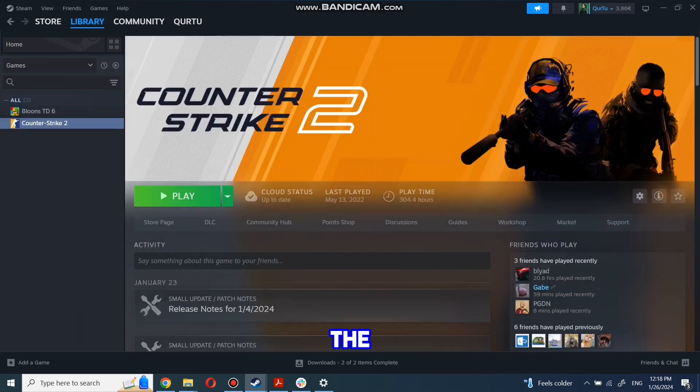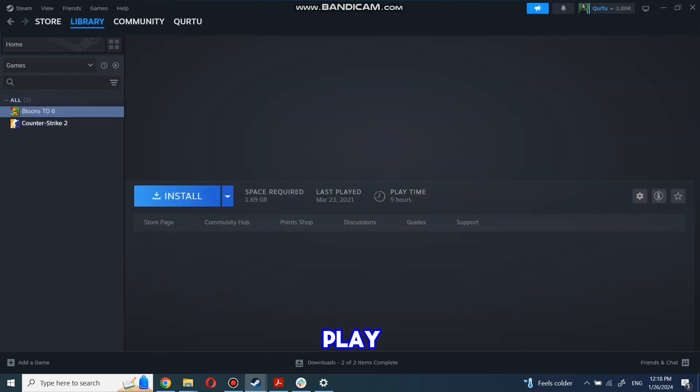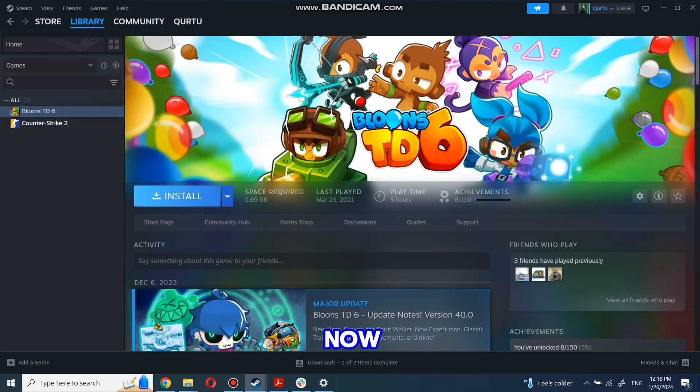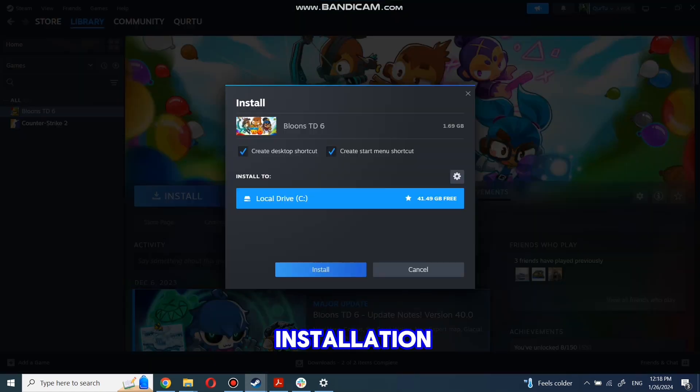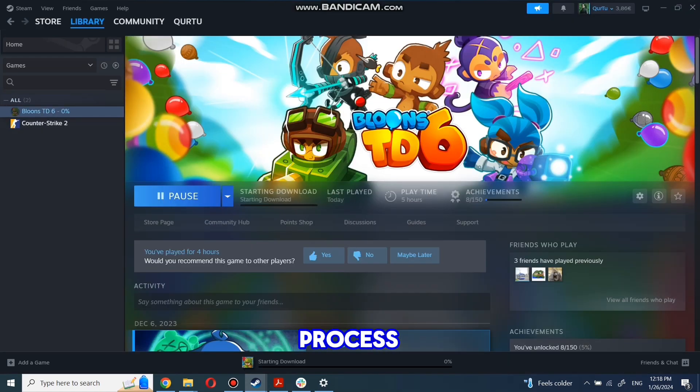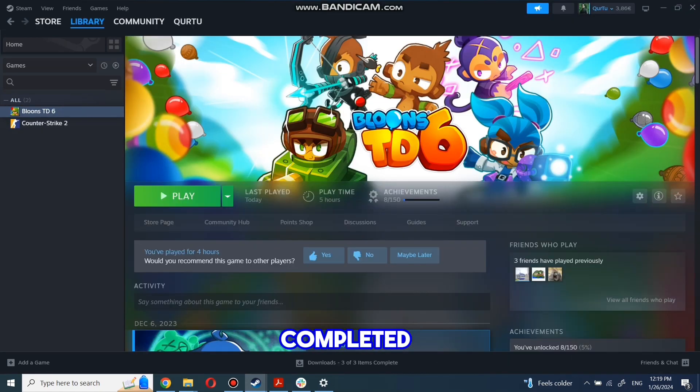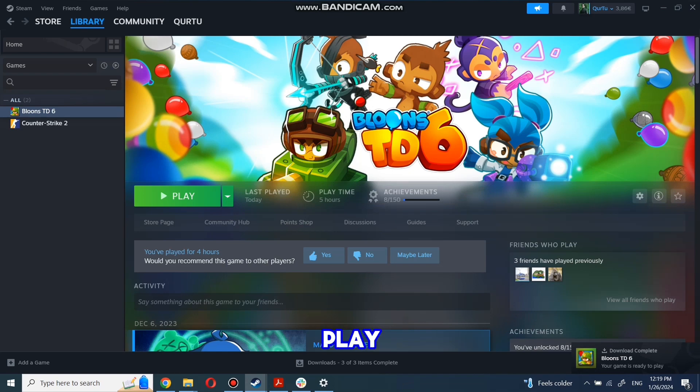First click on the game you want to play. Now click Install. Complete the installation process. When installation is completed, click to Play.